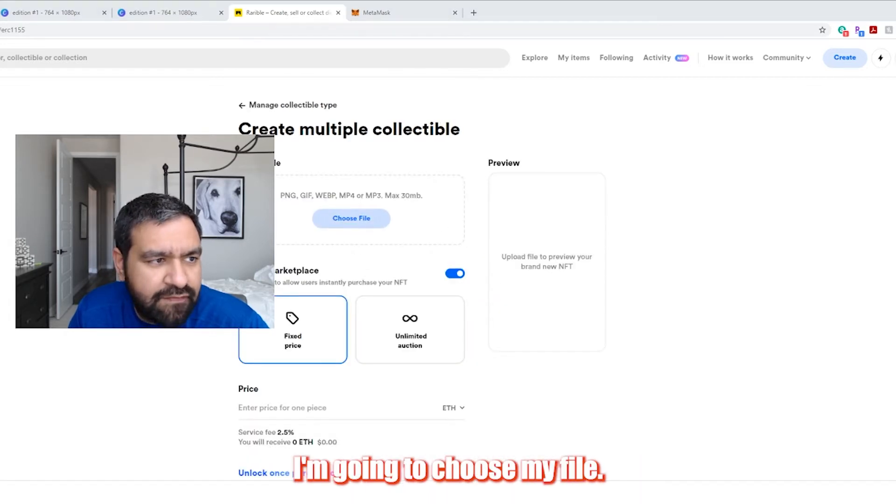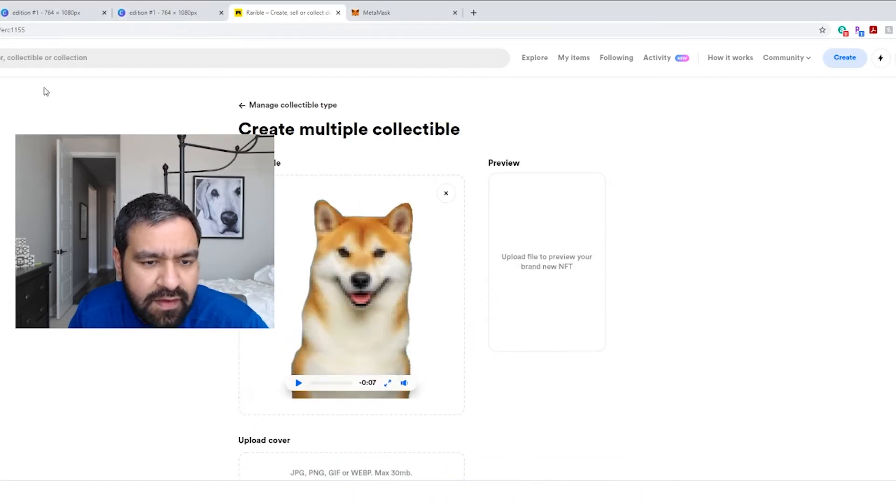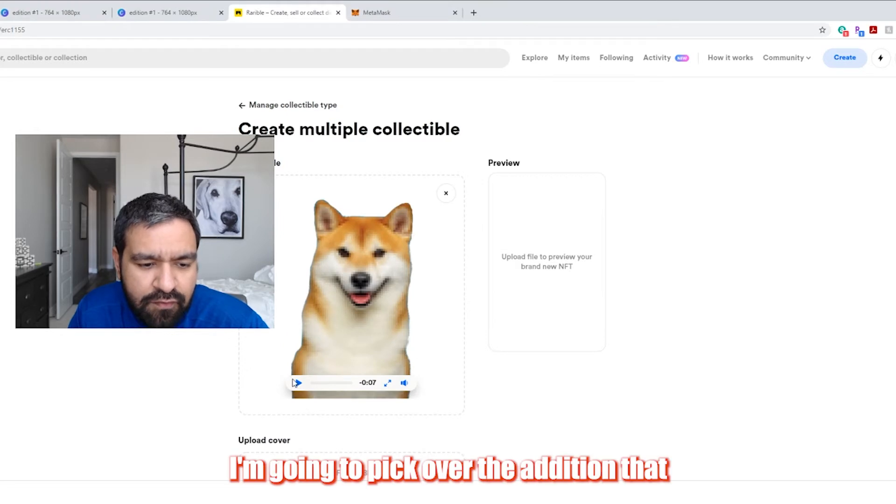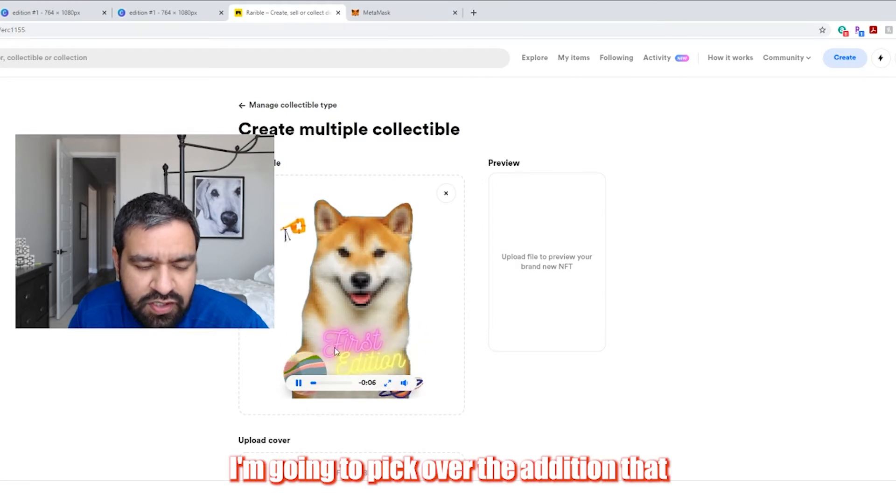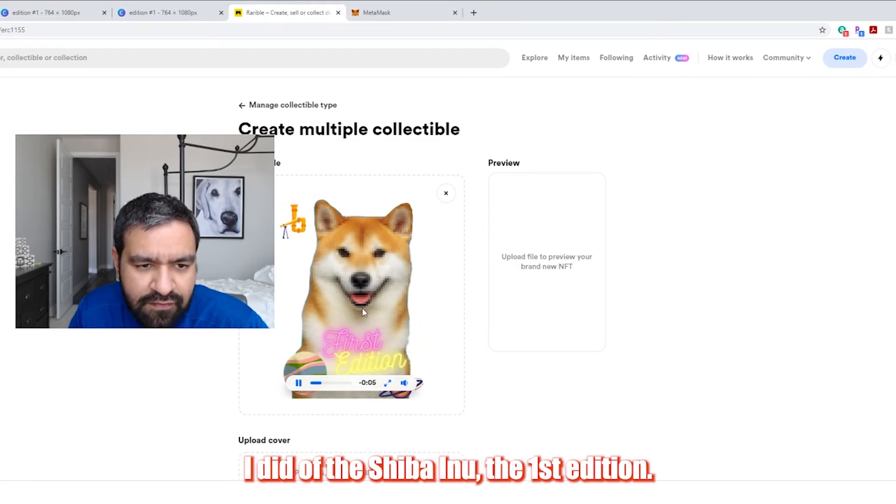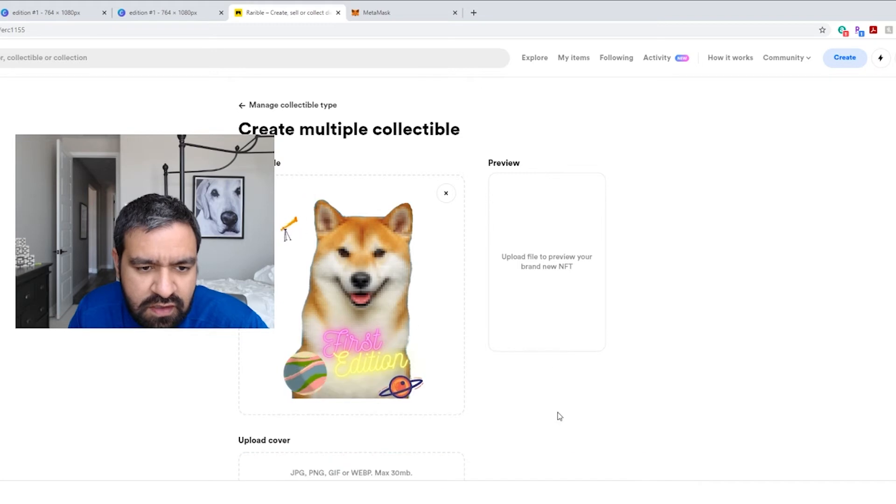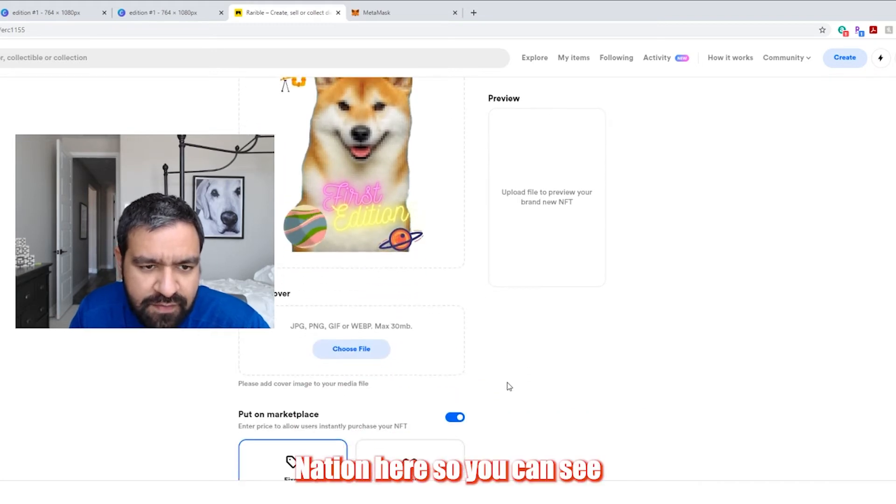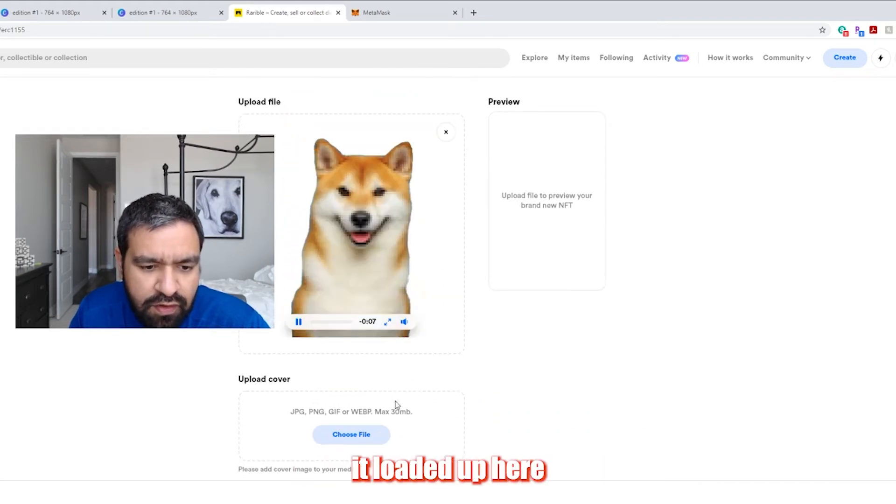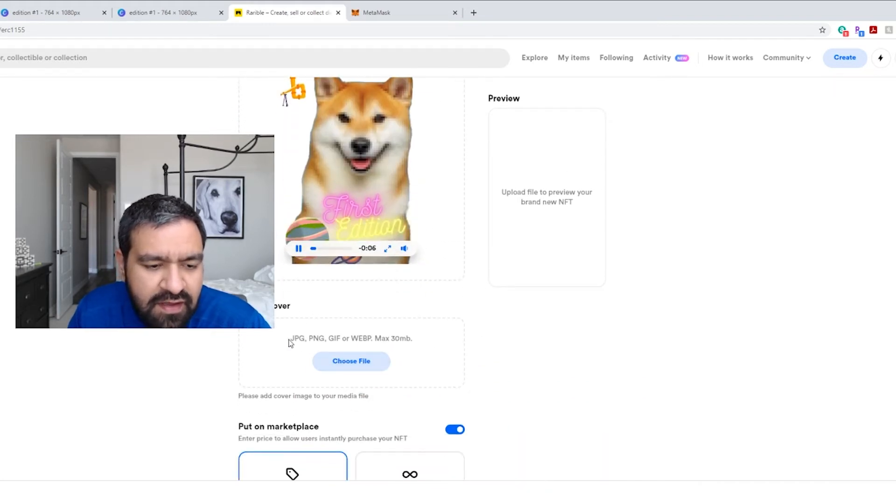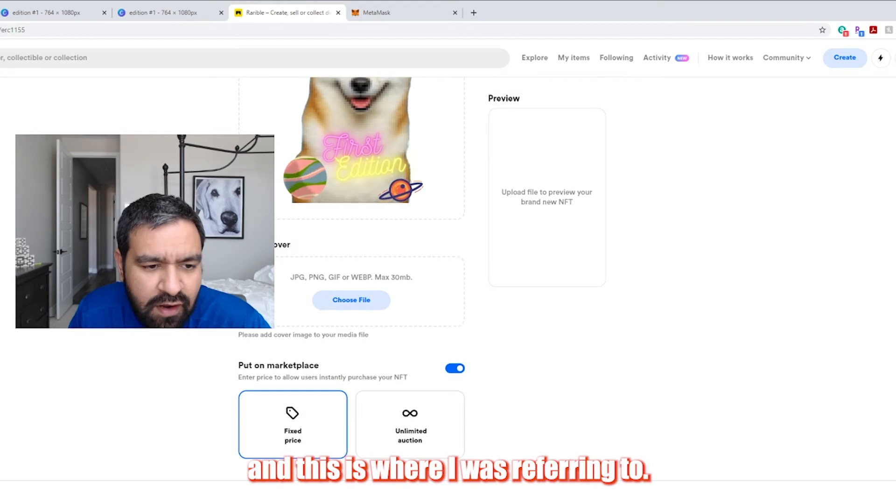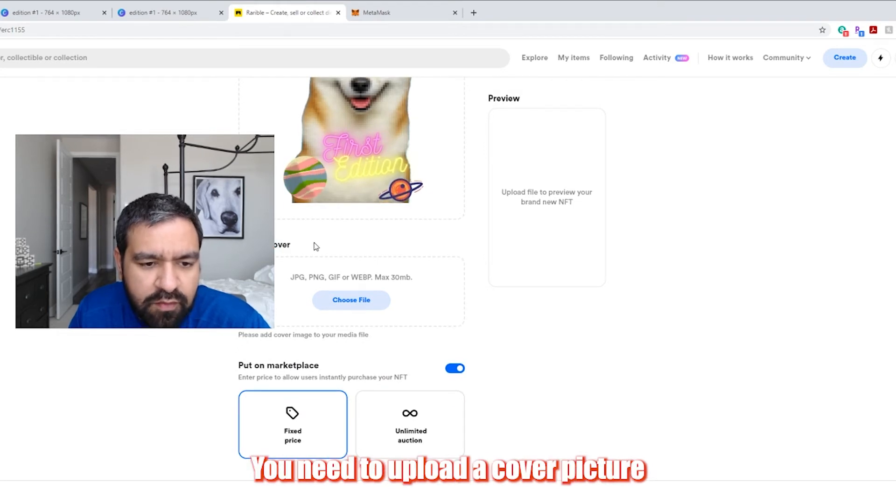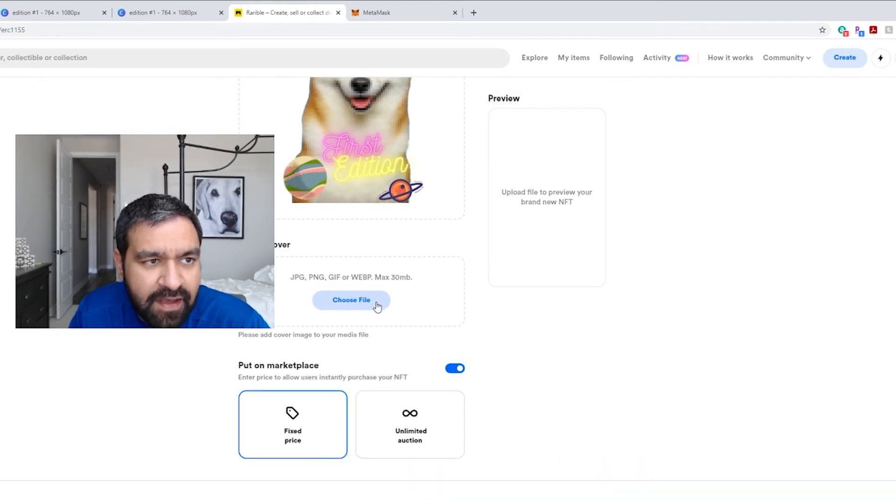I'm going to choose my file. I'm going to pick the edition that I did of the Shiba Inu, the first edition animation here. So you can see it loaded up here. And this is where I was referring to. You need to upload a cover picture.